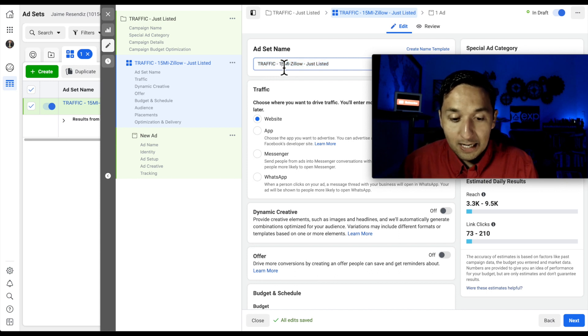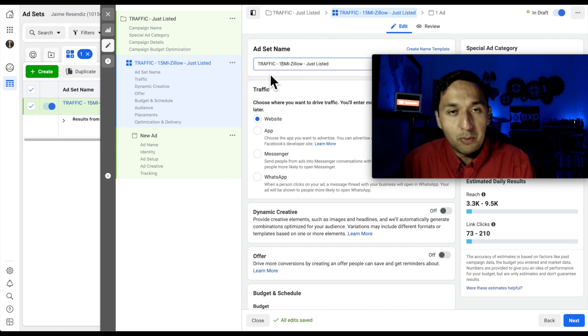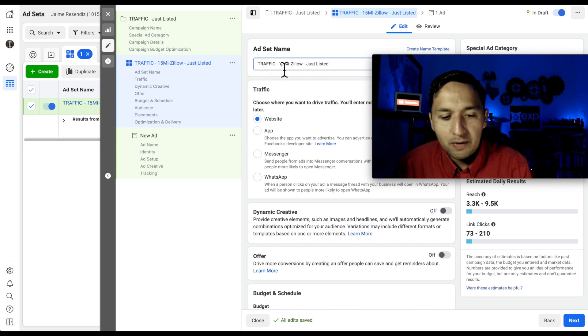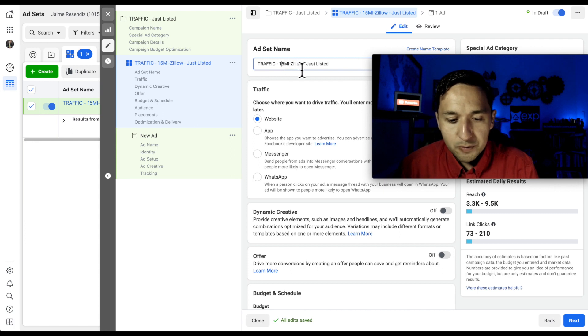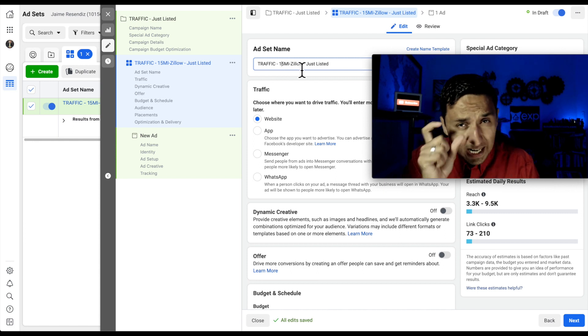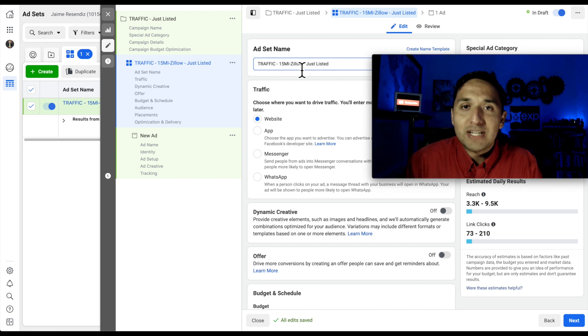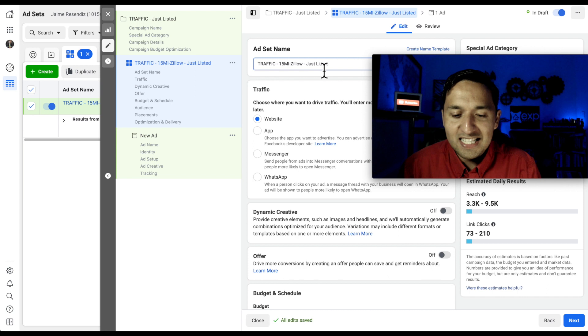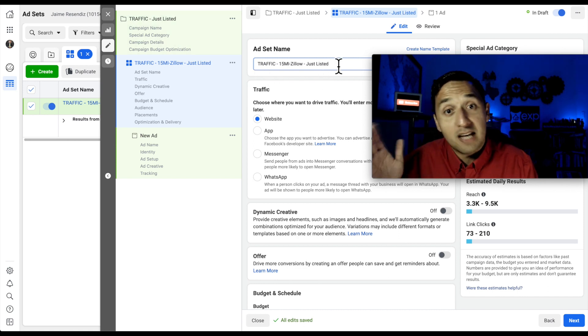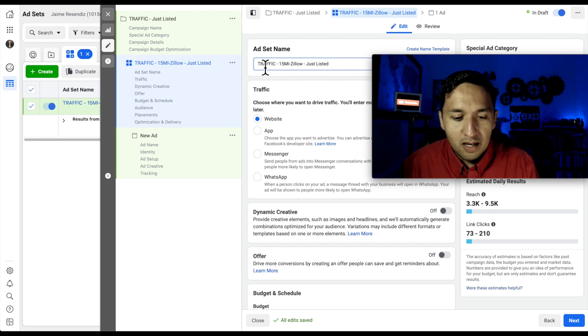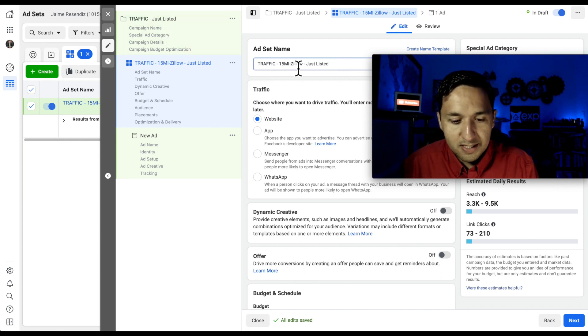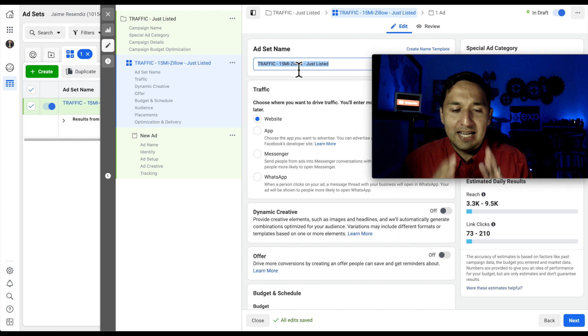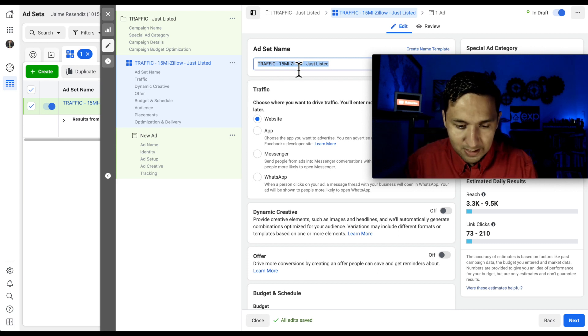And the reason that I'm labeling it the way that I am is traffic speaks to the campaign that I'm running. So that way, when I'm looking at my report, I see the type of campaign that I ran. And then 15 miles, which I know that's the default radius that I'm going to use. And Zillow is the interest that I'm going to select in this particular campaign. And just listed is the type of ad. Traffic is the campaign, and then this is the ad set, and then this is the type of ad. So that way, I'm staying organized, and I can easily read through my reports on what's working and what isn't.